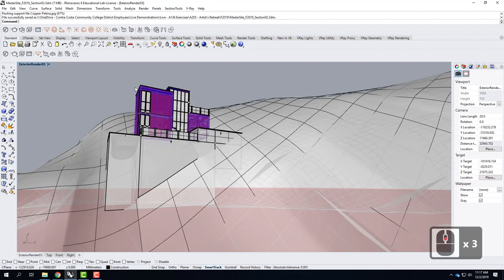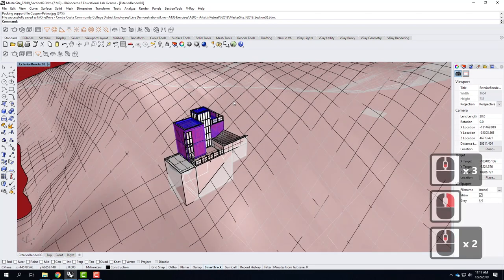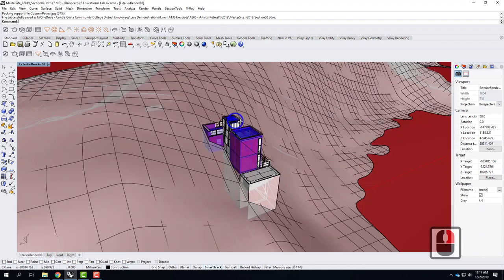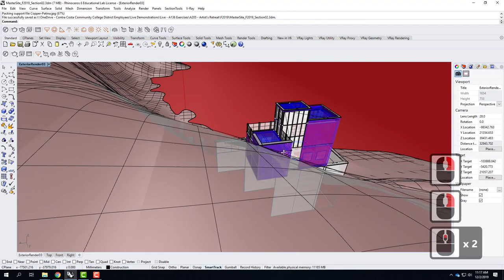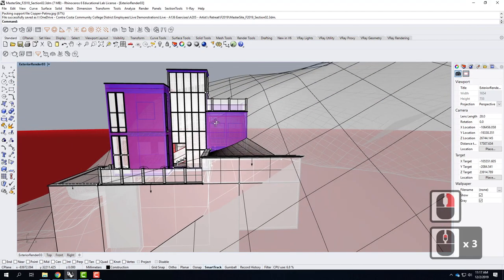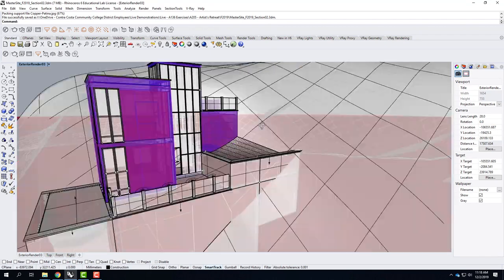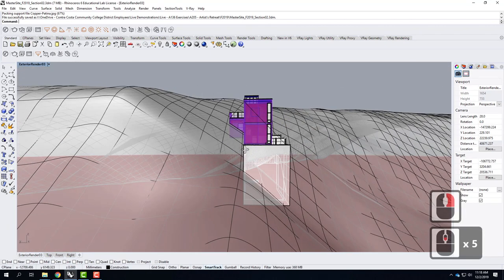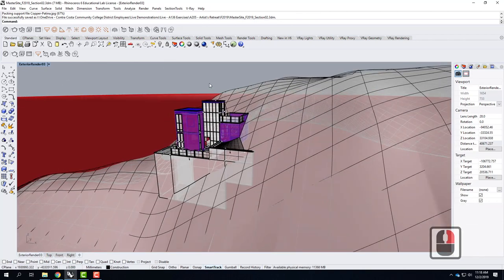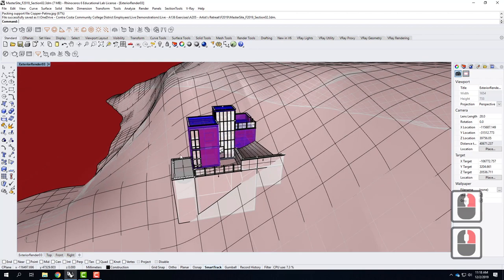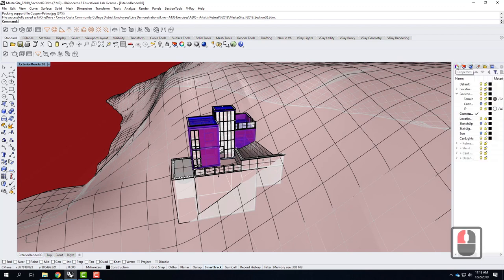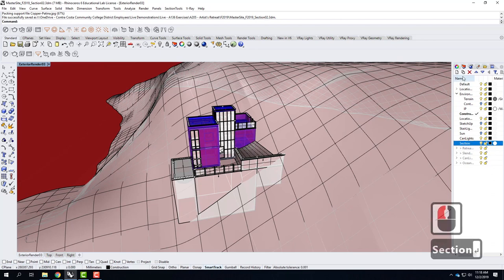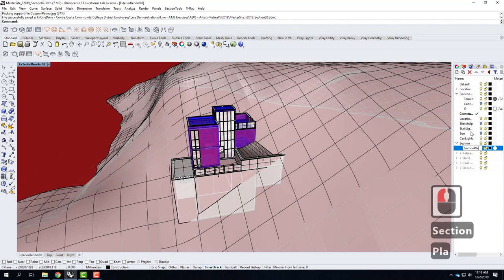The first process is to figure out where we want to slice through the building. I have two different axes that would be relevant. I like cutting through the stairs because you get the more interesting section. So I'm going to go ahead and create a large plane — larger than everything — that's going to tell me where I'm cutting. I'll create a new layer called 'section' and a sub-layer called 'section plane.'